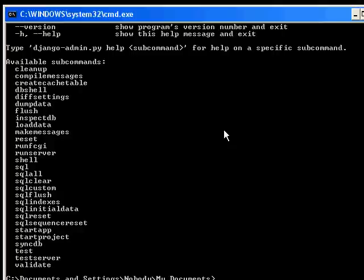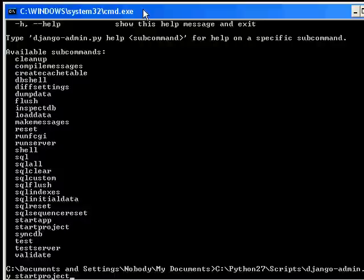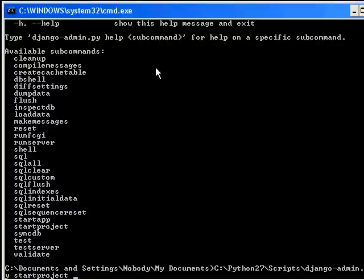All right, so to create a project, we use the start project command. So I'm just going to hit the up arrow. So I've got the full path to django-admin.py space start project. And when we start a project, we have to give it a name, which I'm going to call it mysite.